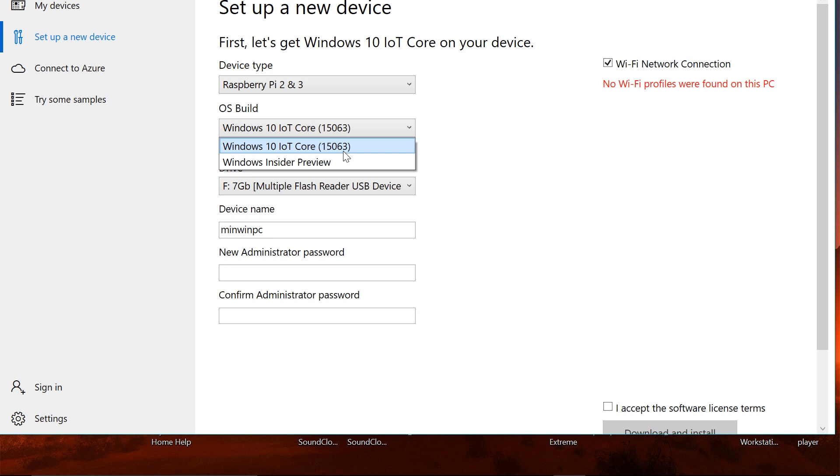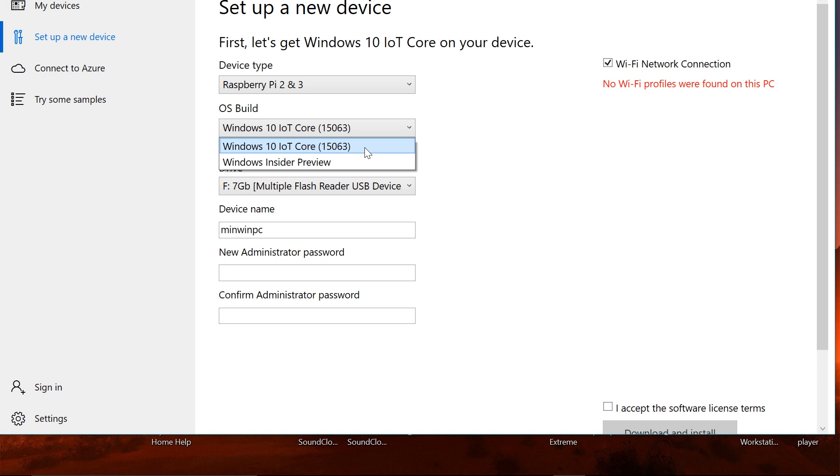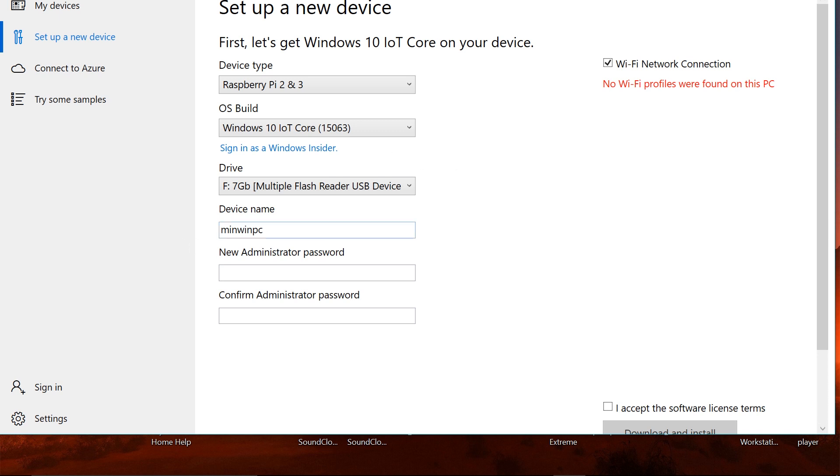At the moment we are limited to Raspberry Pi 2 and Raspberry Pi 3. In the OS build section, do remember to select 15063 or greater and do not select the Windows Insider Preview. The Windows Insider Preview also has these features but I cannot guarantee that it will work. The last time I tried it, it was very buggy, so I'd recommend you stay away from that. I would recommend staying with the stable build of Windows 10 IoT Core 15063.